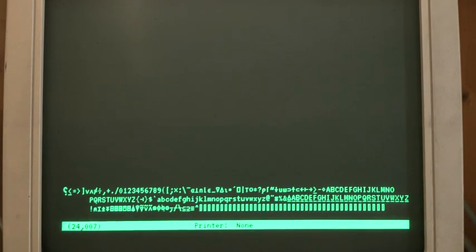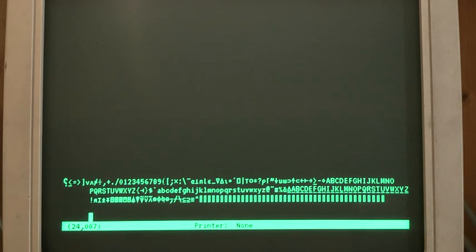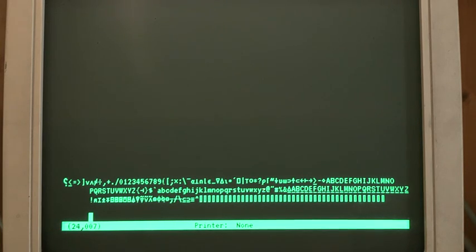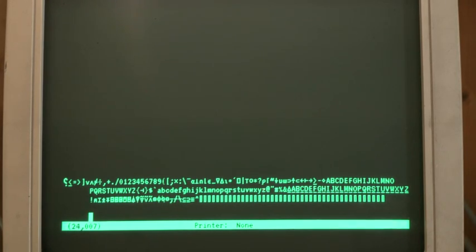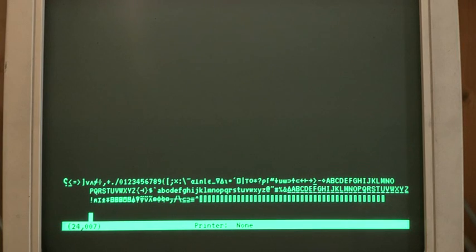Right, so the other interesting thing about APL on the VAXs and on other implementations is that you can't type all the available APL characters directly from the keyboard. So what you have to do is a compose sequence. And the APL manual gives you all the possible compose sequences. So I'm just going to give you a couple of examples.